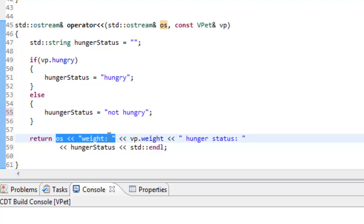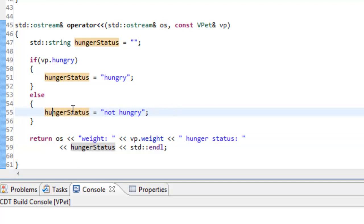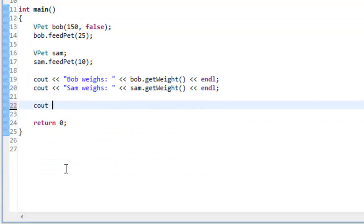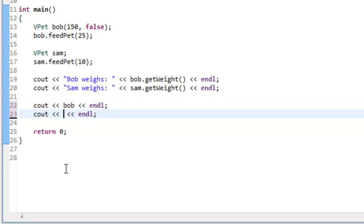Before testing, I noticed a typo — there should be just one 'u' in hungerStatus. After saving that fix, we go over to vpetapp.cpp. Inside main, instead of the previous if statements, we can simply write: cout << bob << endl; and then on the next line cout << sam << endl; We save and build the file.